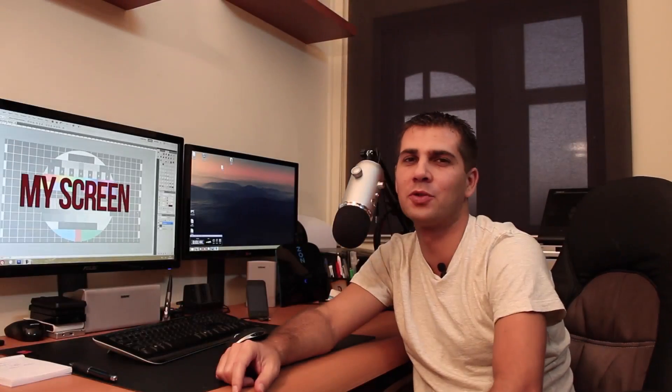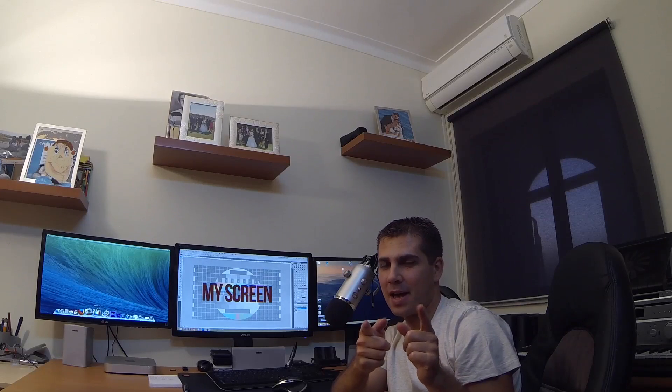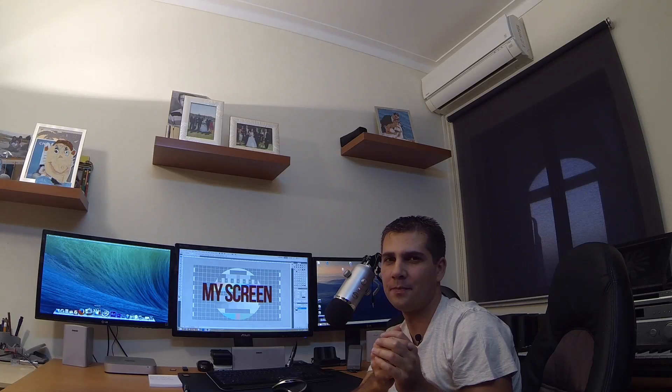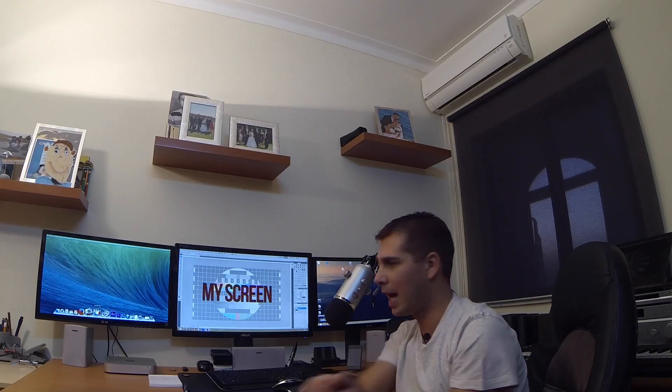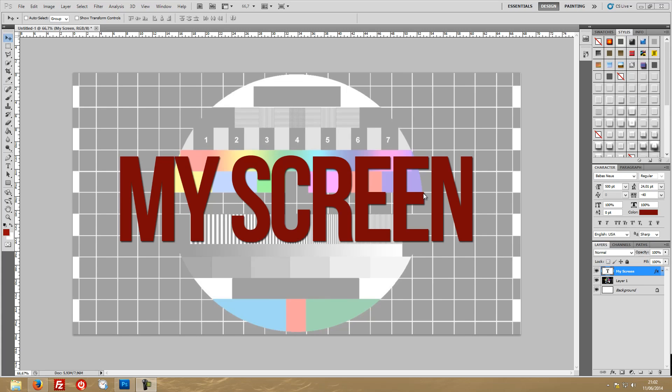Hey guys and welcome back to another video. Today we are going to play around with multi-camera editing on Adobe Premiere and on Final Cut Pro X. What I've got here is my Canon 650D that is recording the audio on my lavalier mic and the image. Right over there I've got my Panasonic FZ150, and right over here I've got my GoPro 3 Hero Black Edition, and we are recording the screen as well.